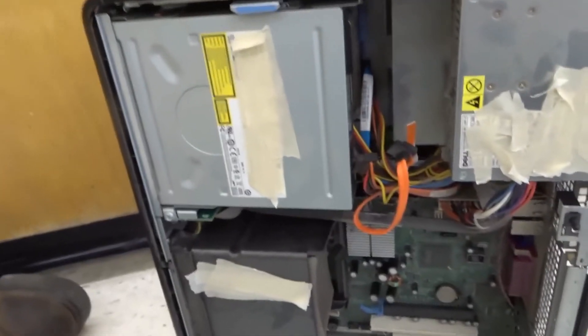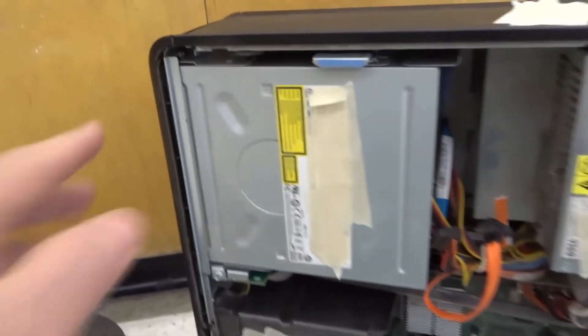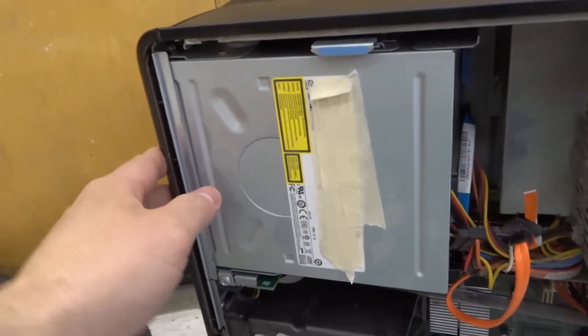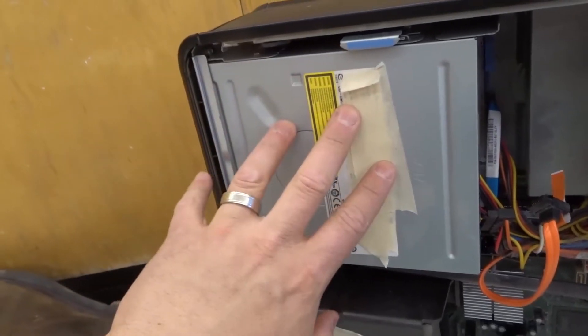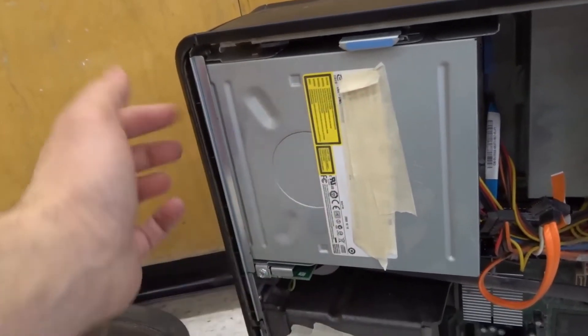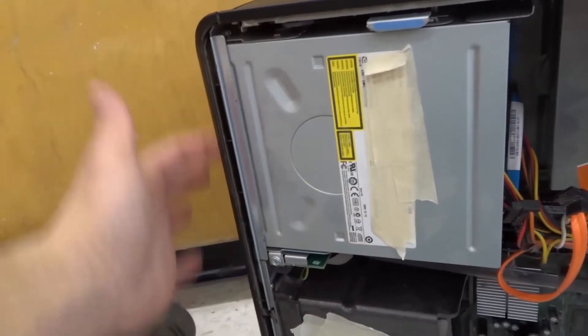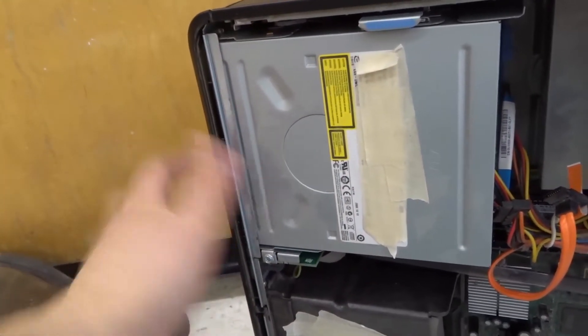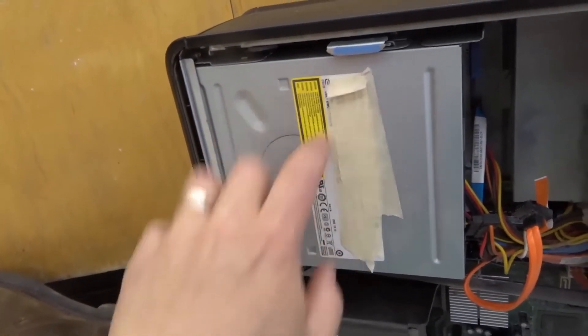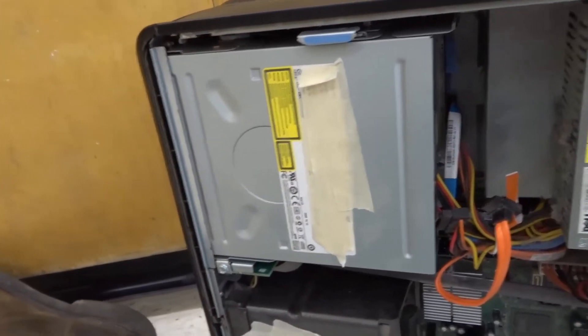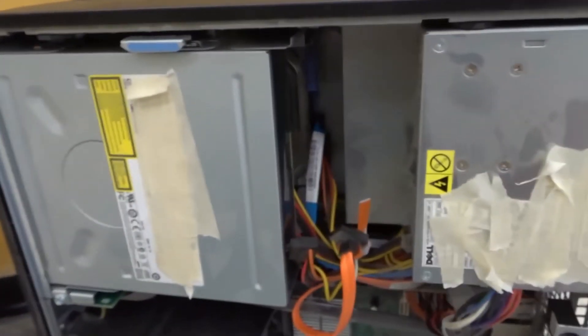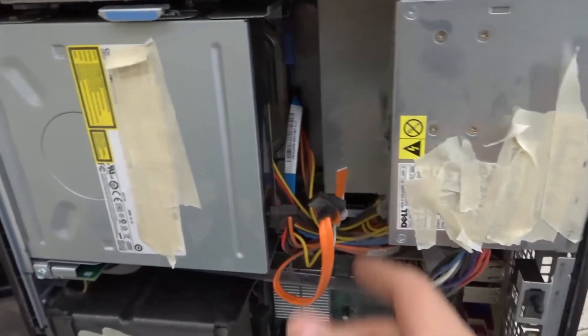Now, as you can see, we have exposed the DVD drive. So you want to see where it is on the front of the computer, but then also look at the label, make sure that it's the DVD drive that you're looking at, the DVD optical drive.